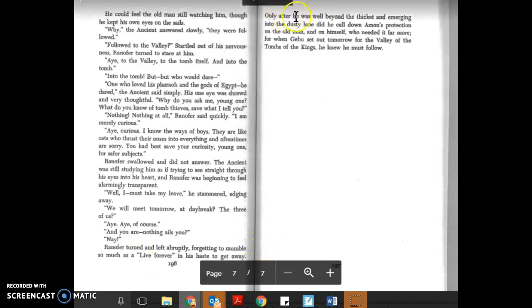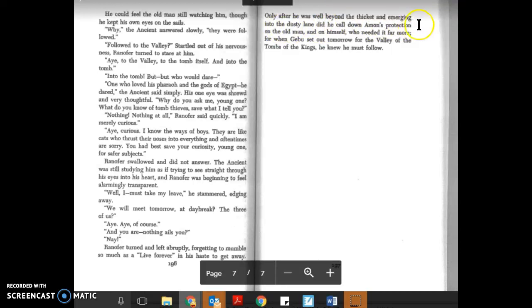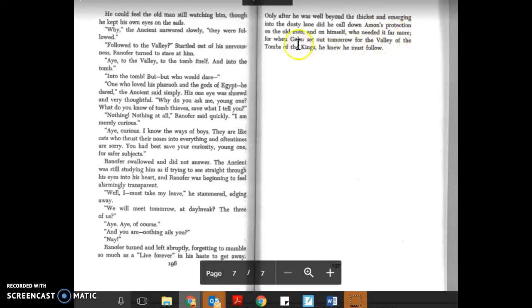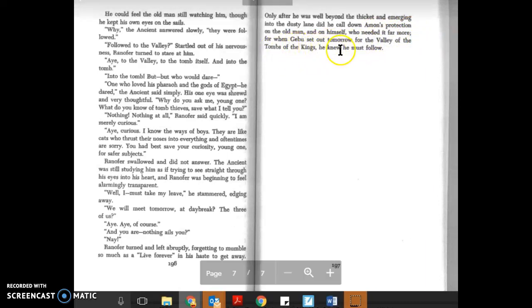Only after he was well beyond the thicket and emerging onto the dusty lane did he call down Ammon's protection on the old man and on himself—who needed it far more. For when Gebu set out tomorrow for the Valley of the Tombs of the Kings, he knew he must follow.